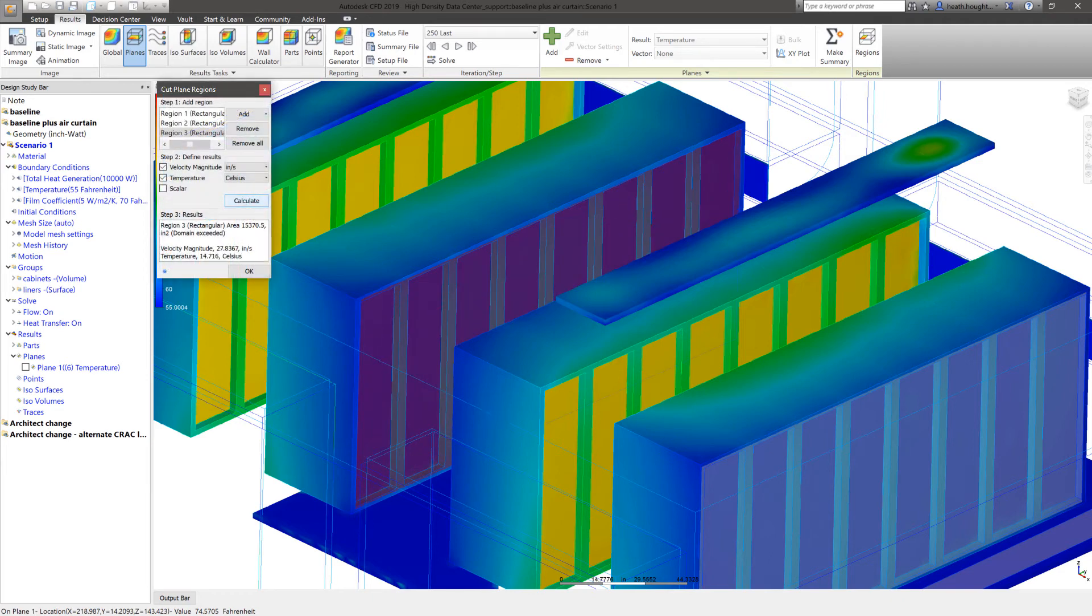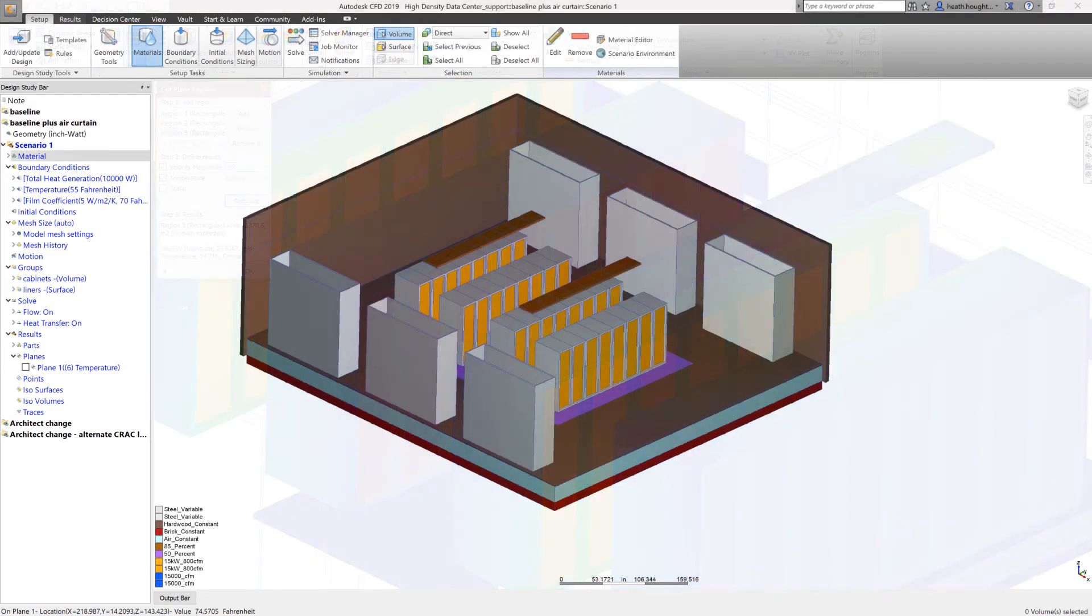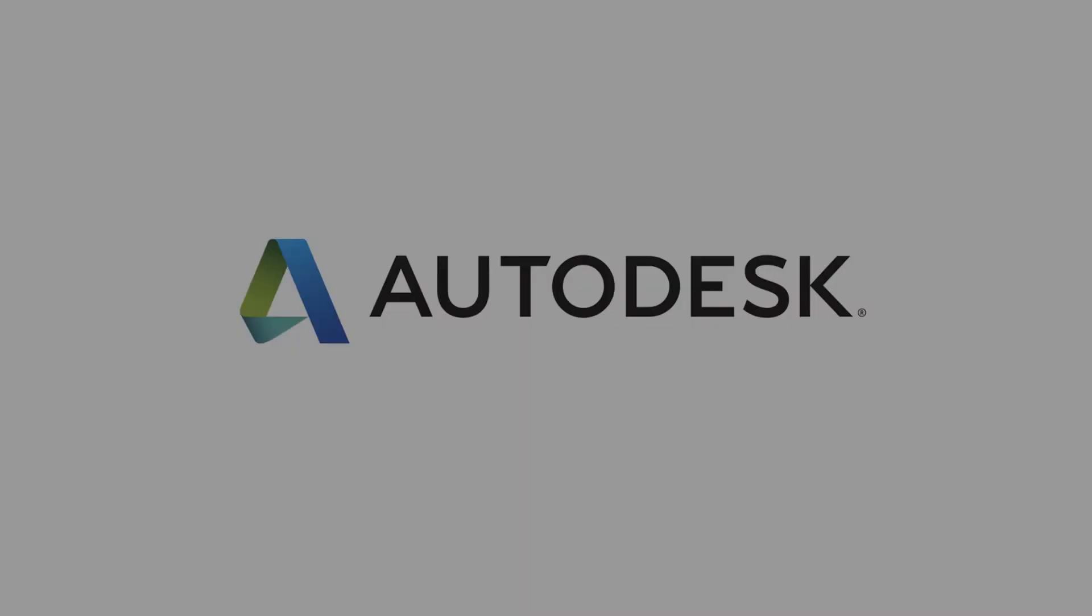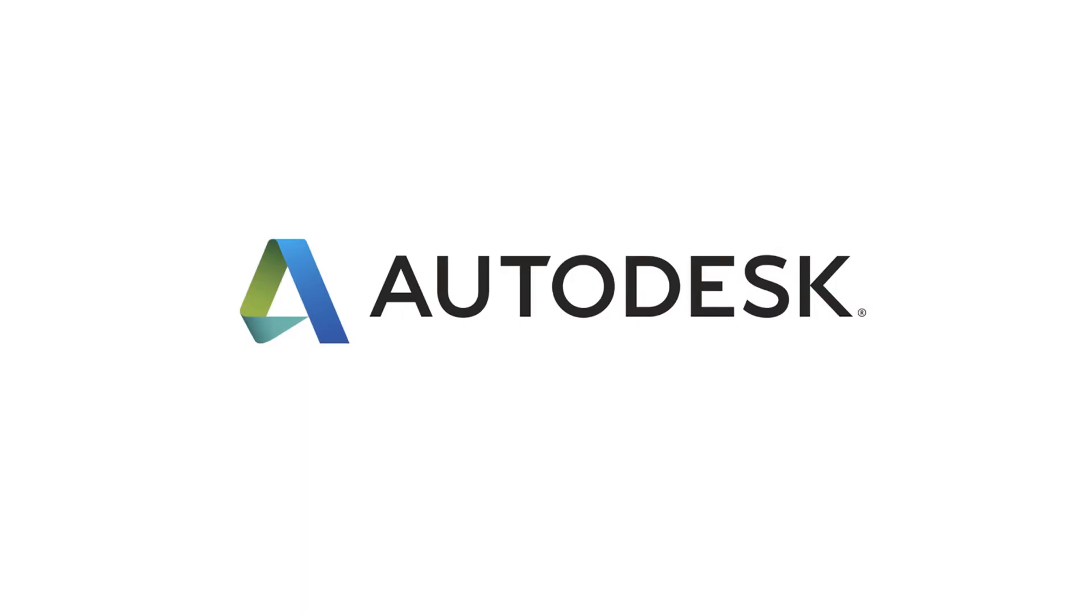These user interface improvements help to expand the capabilities of Autodesk CFD so analysts can explore their options and proceed with their project more quickly. Take a look at the sample. Thank you.